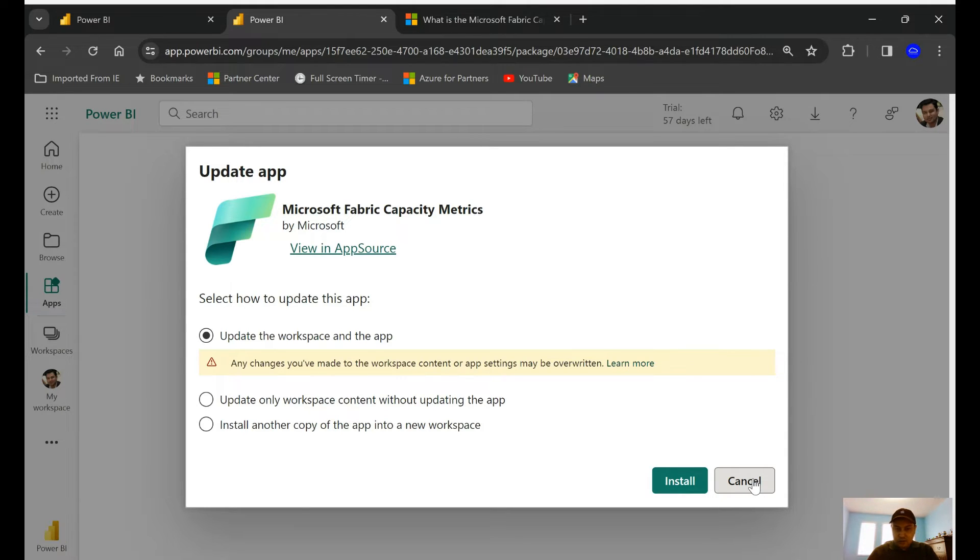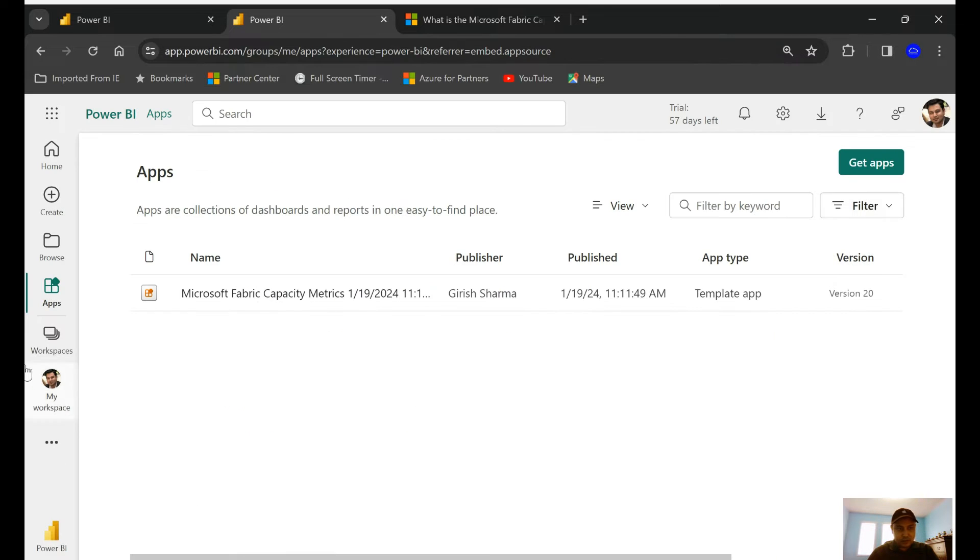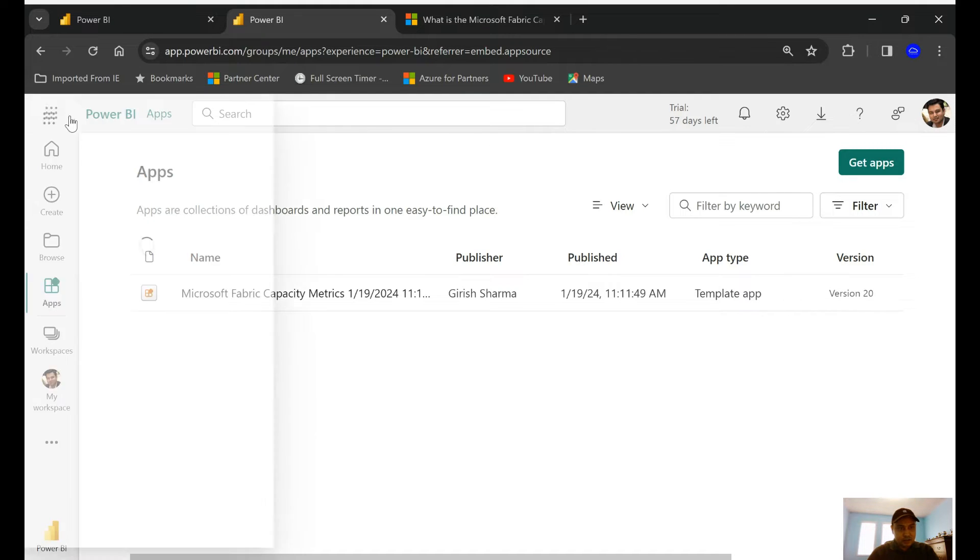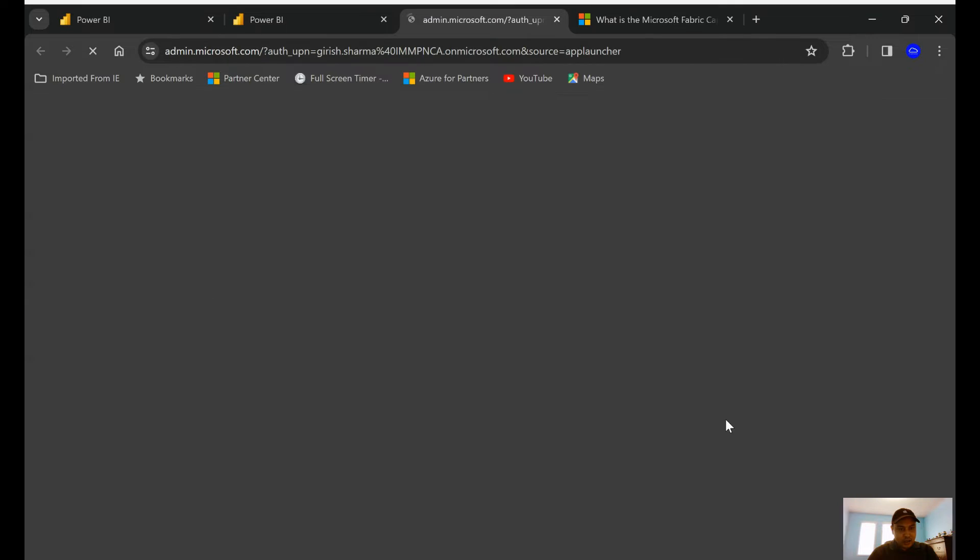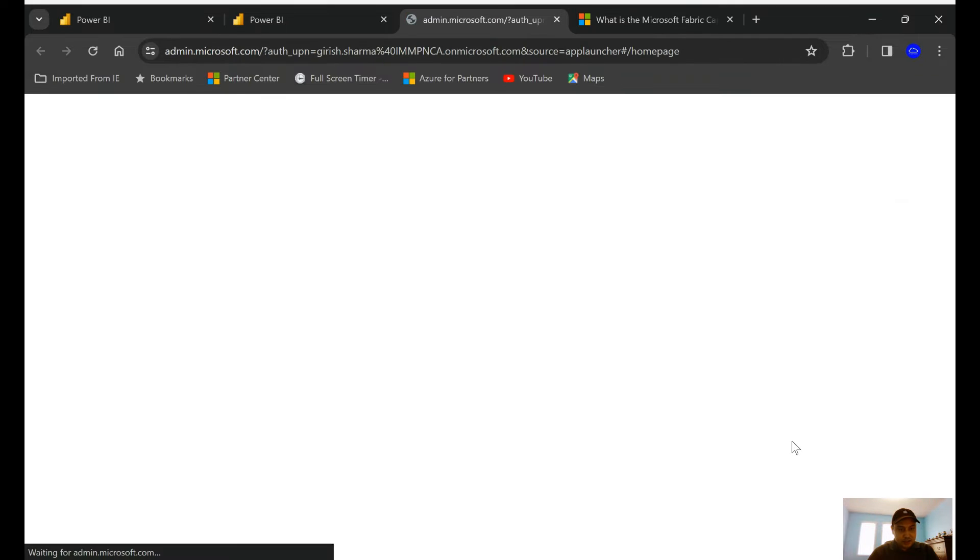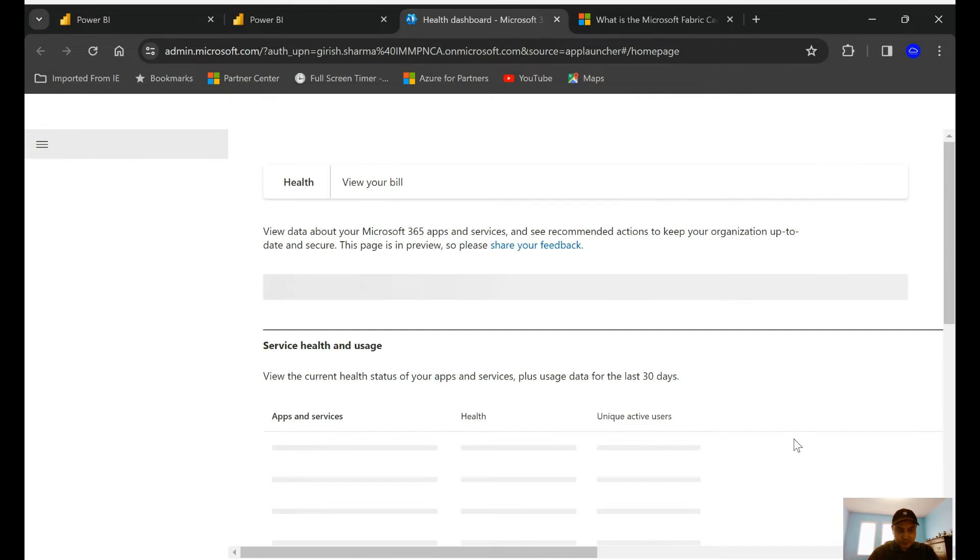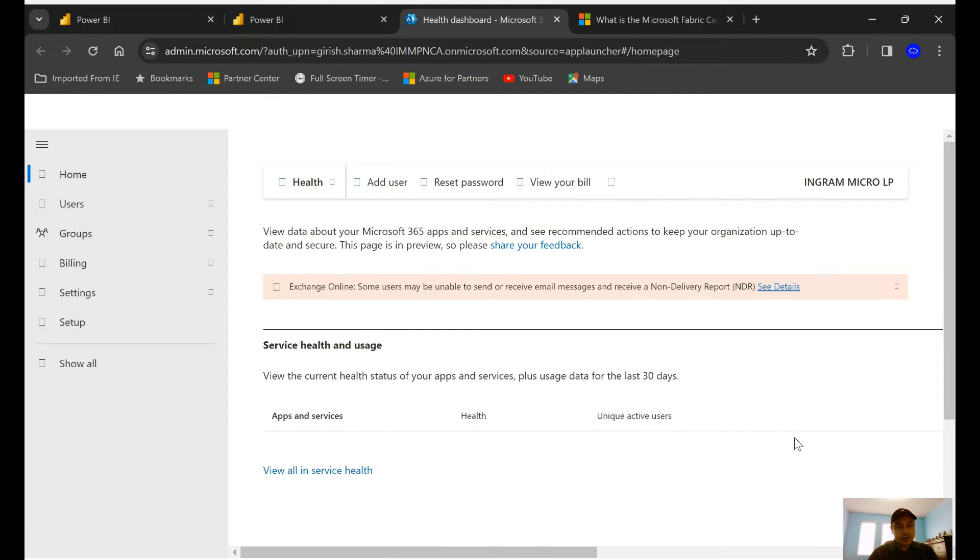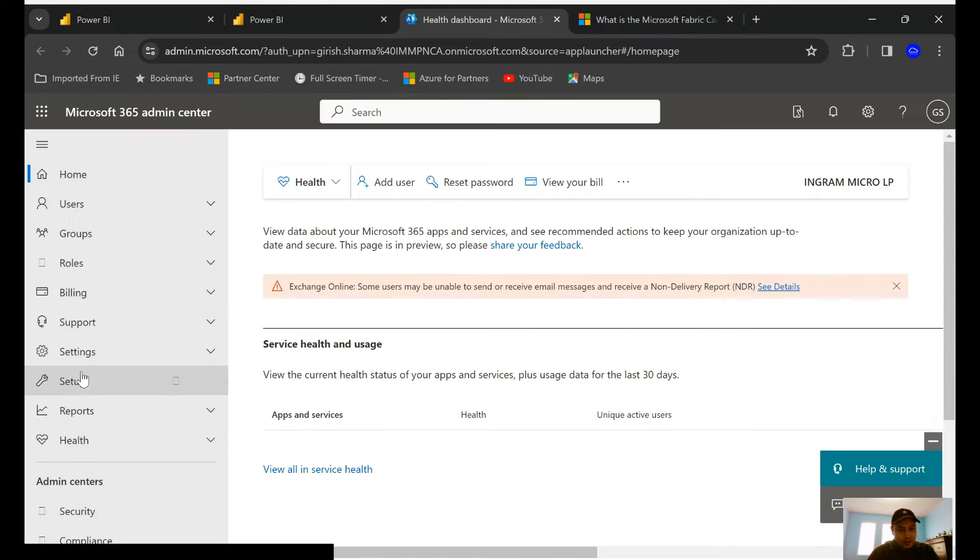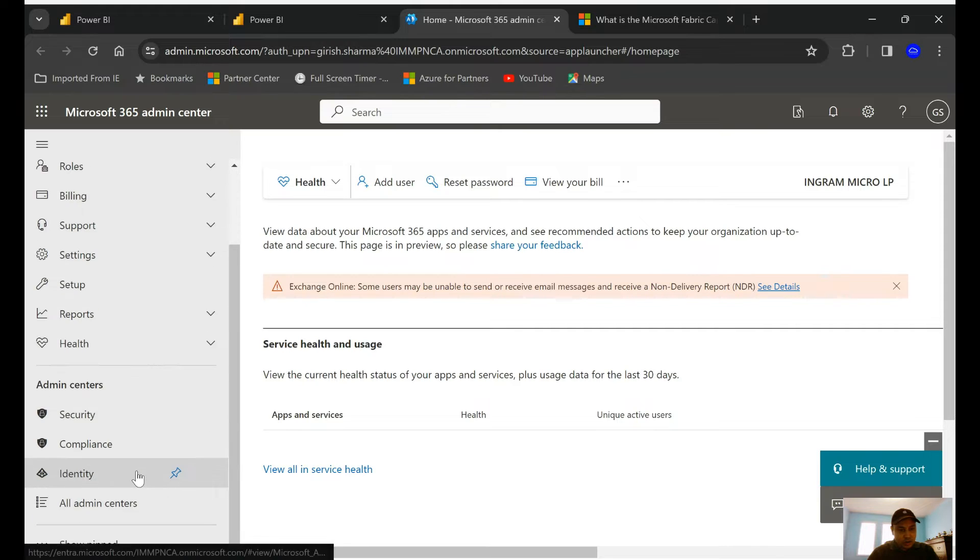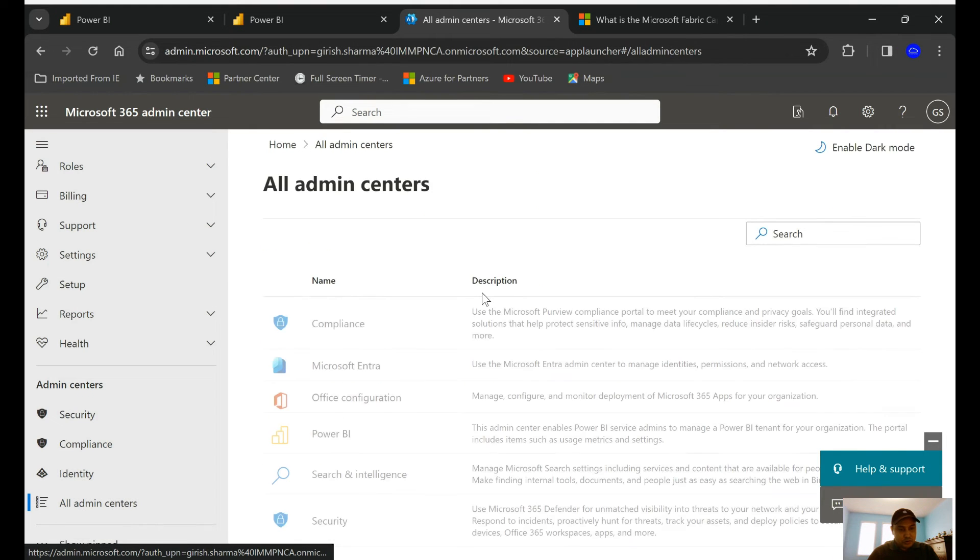But let me show you, because it's going to ask you for the capacity ID and where you're going to get it from. So I'm going to come out of this and cancel. Let me go to the home button, let me expand these three dots.